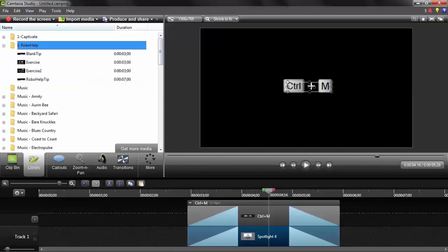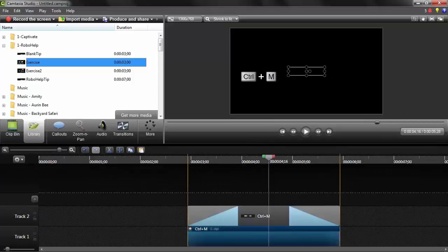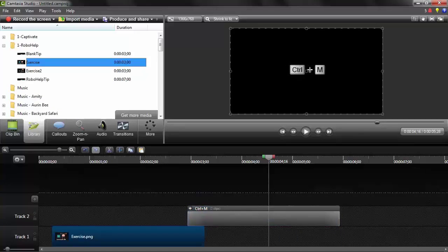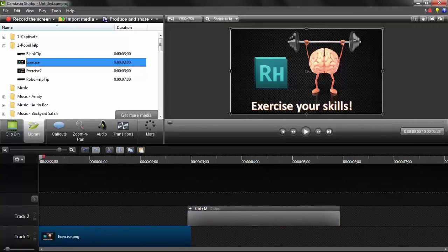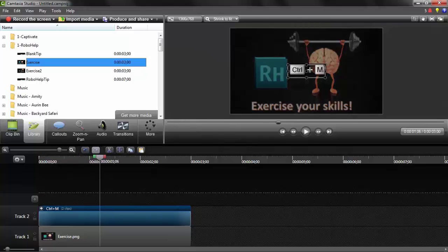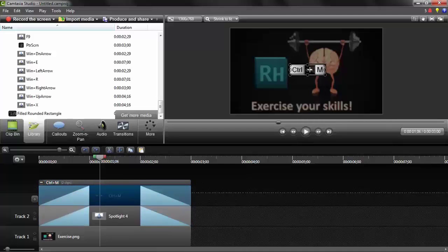I've got a RoboHelp exercise here. Let me move these onto another track — move this up onto track two and move this exercise down here just to compare. You can see 'Exercise Your Skills' and whatever I'm showing, I'd want the Ctrl+M to appear on top of it. Notice as I drag this over, it dims and darkens the screen. That's because I like to combine a spotlight callout with my keystrokes to give the keystrokes total focus.